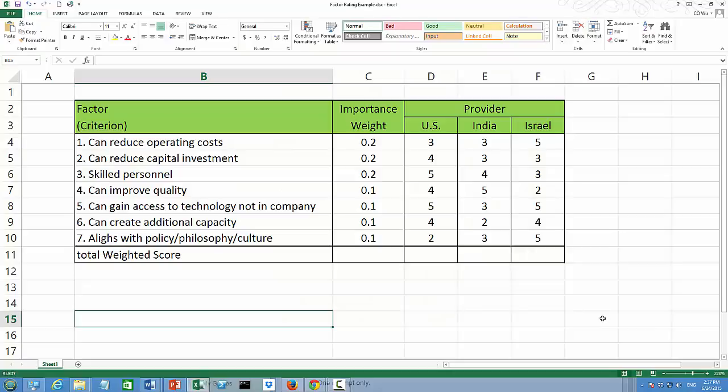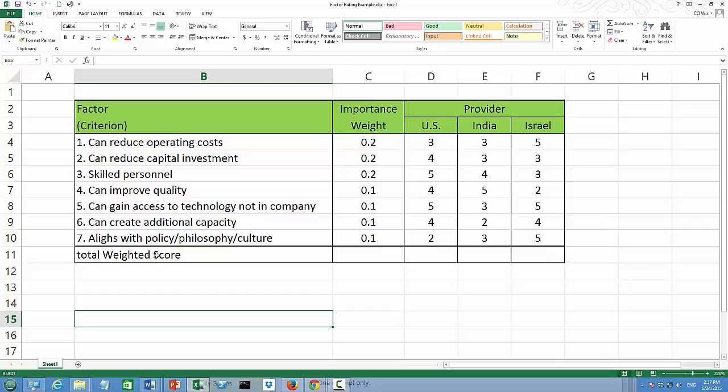In the B column, we have this list of seven factors or seven criteria, ranging from reduced operating costs all the way to aligned with policy, philosophy, or culture.